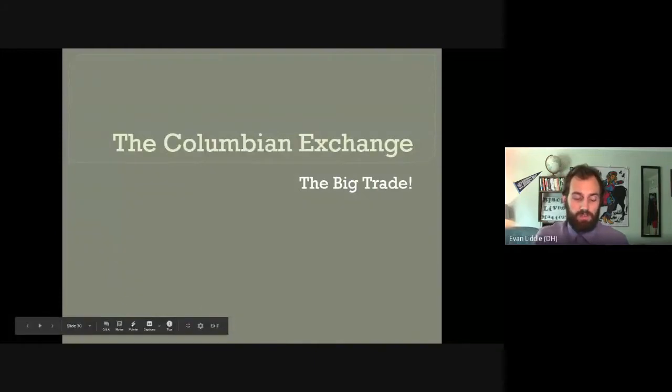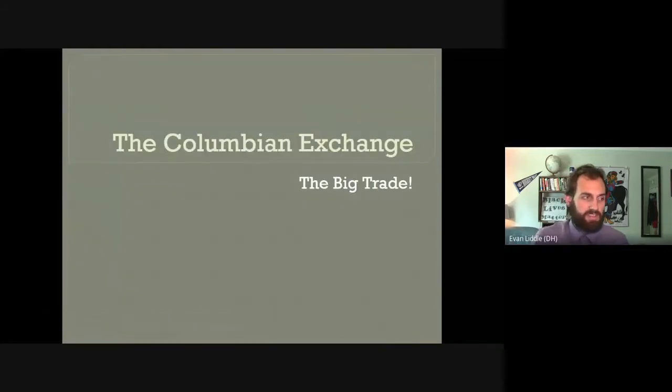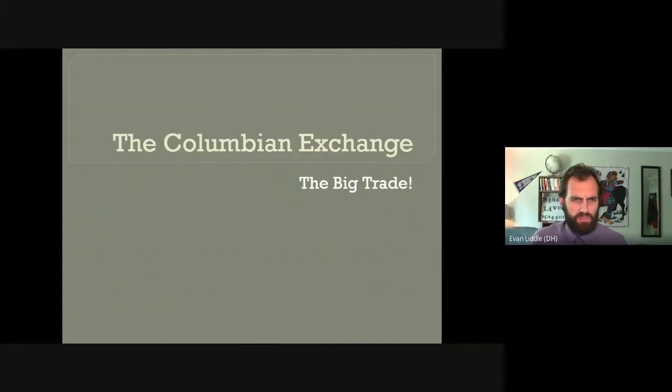Greetings, students. Mr. Little here. And in today's History Byte, we're going to look at Chapter 22, Part 3: The Columbian Exchange, aka The Big Trade.